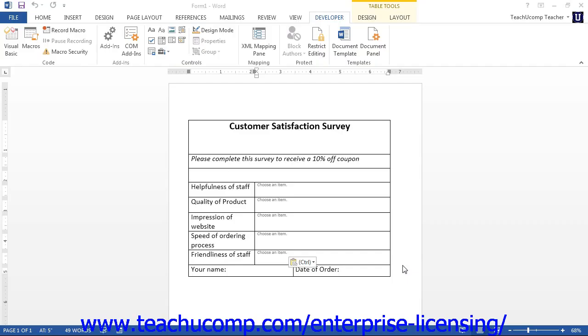In an earlier lesson, you saw how to edit the properties of a control to prevent users from editing the content of a control or deleting the control. Now you will examine how to apply protection to the form itself.